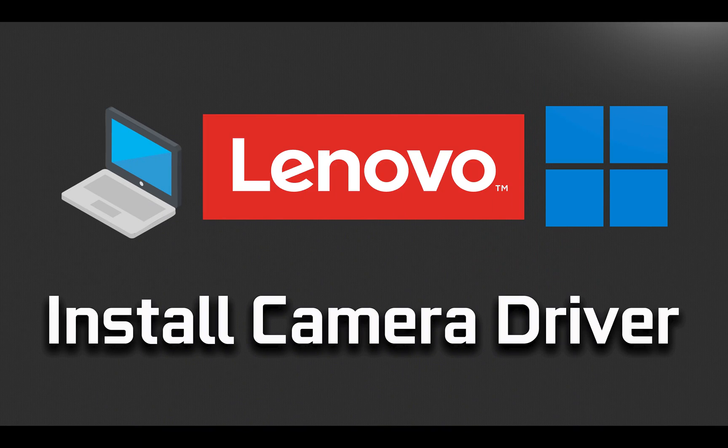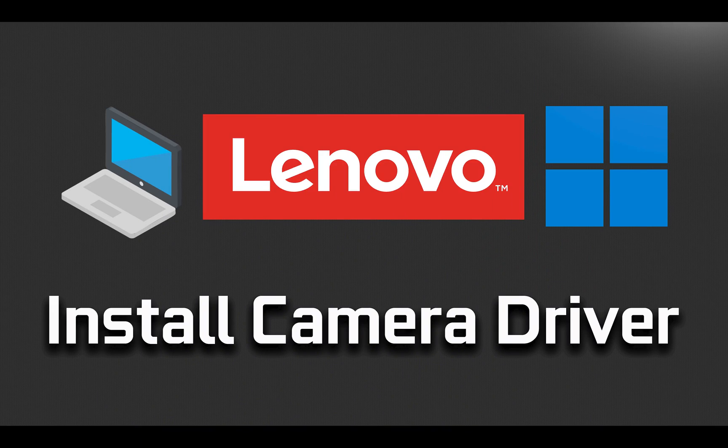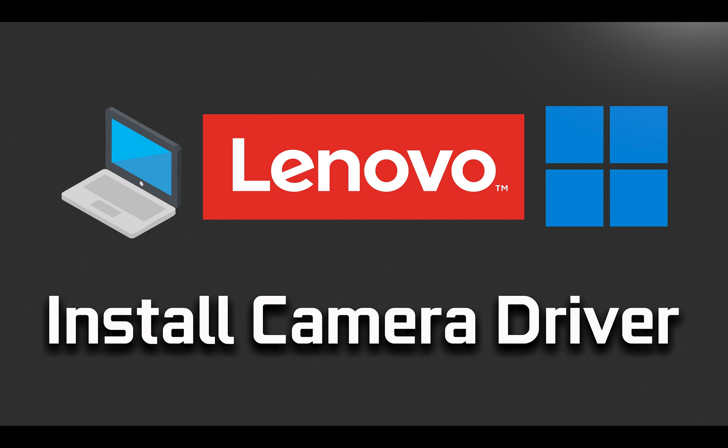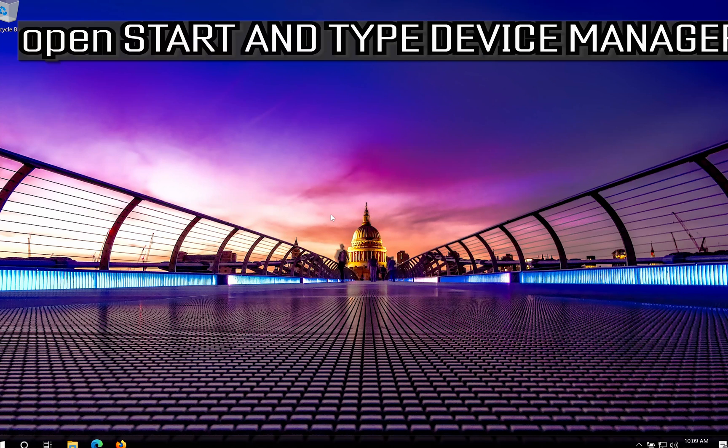In this guide I will teach you how to install your Lenovo Laptop Camera Driver in Windows 11. Open Start and type Device Manager.